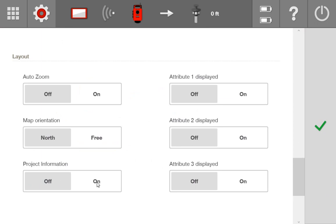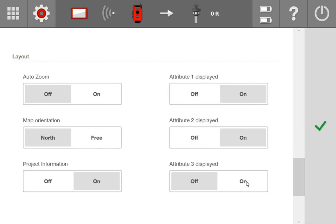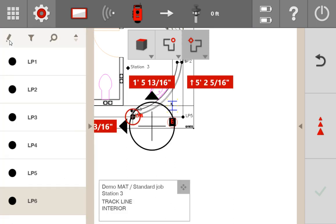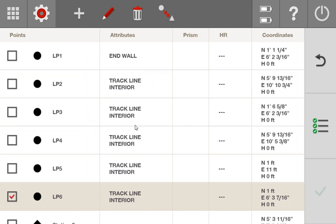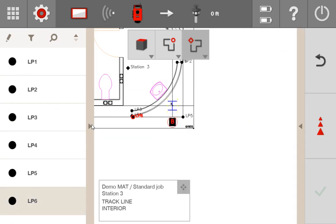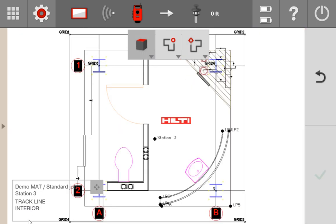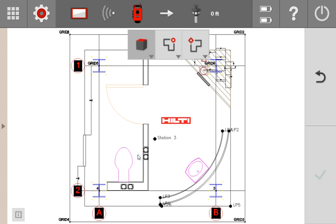This next section lets you have your project information turned on while laying out, and also asks whether you want to see the attributes of your points while you're laying out. Turning these on, when I open the job you see the project information right there, and as I'm laying out it shows me the attributes of each point. If I open up my point list, you can see these points have attributes on them, and as I click through points to lay out, those attributes pop up. You can minimize that window while working or have it off altogether — again, just preference.